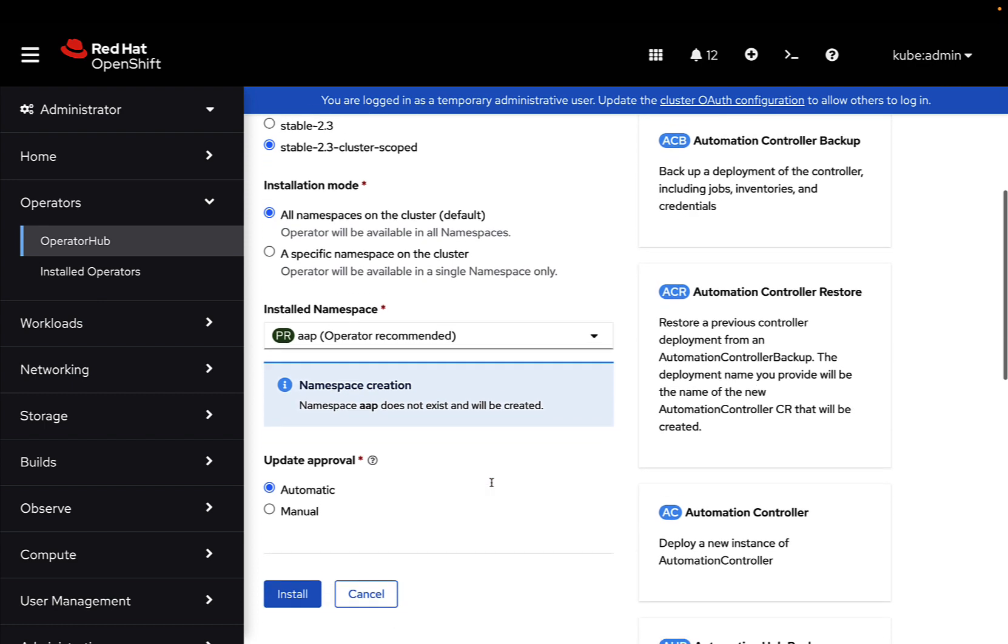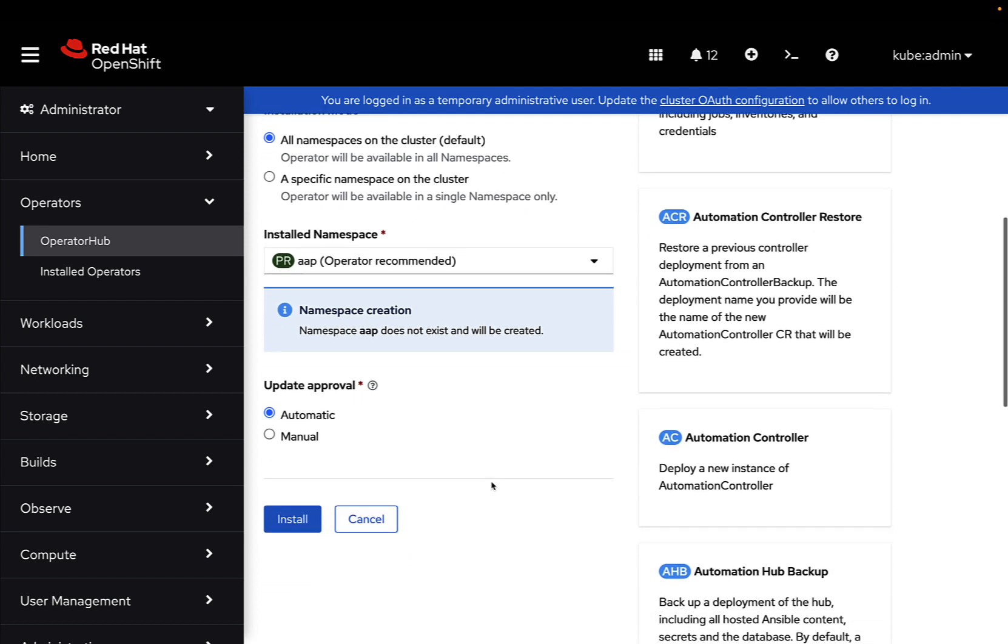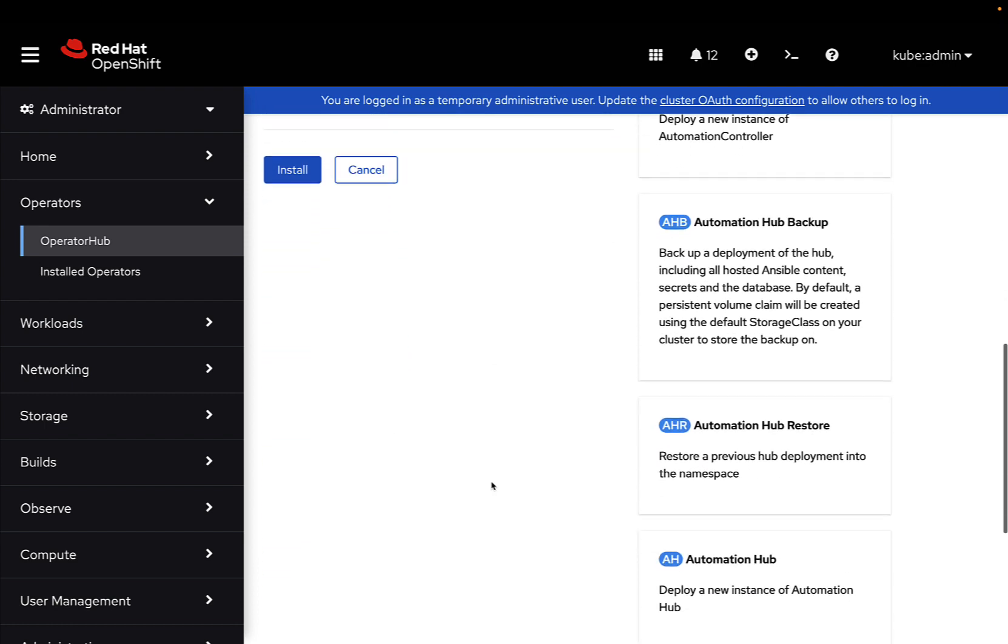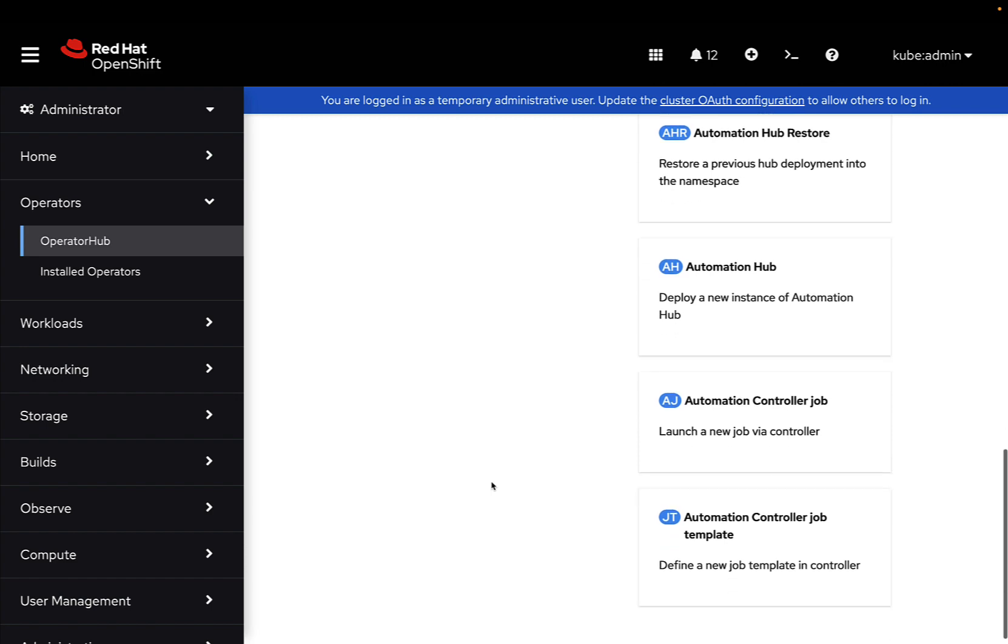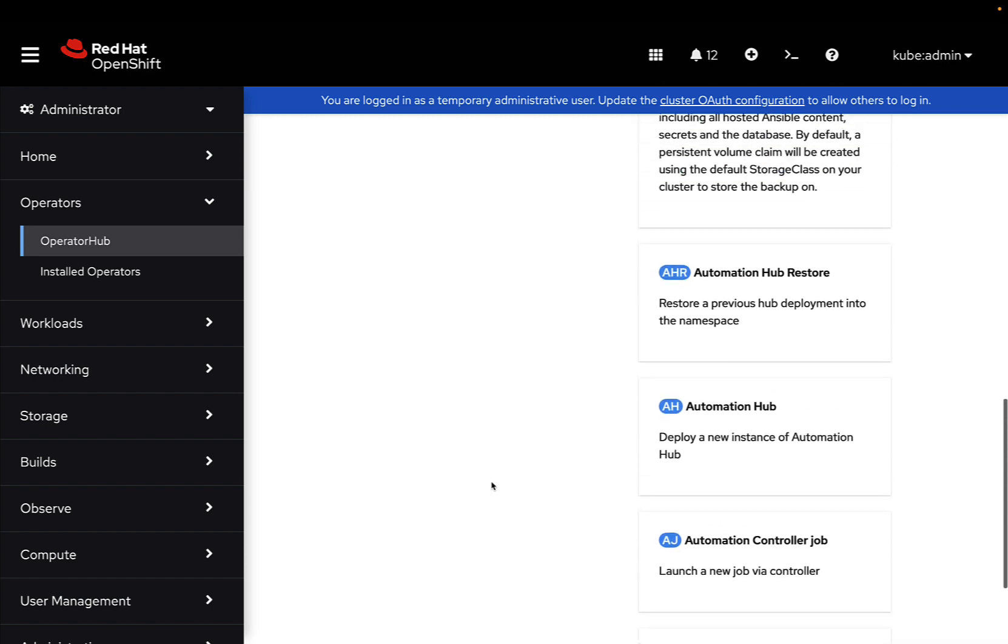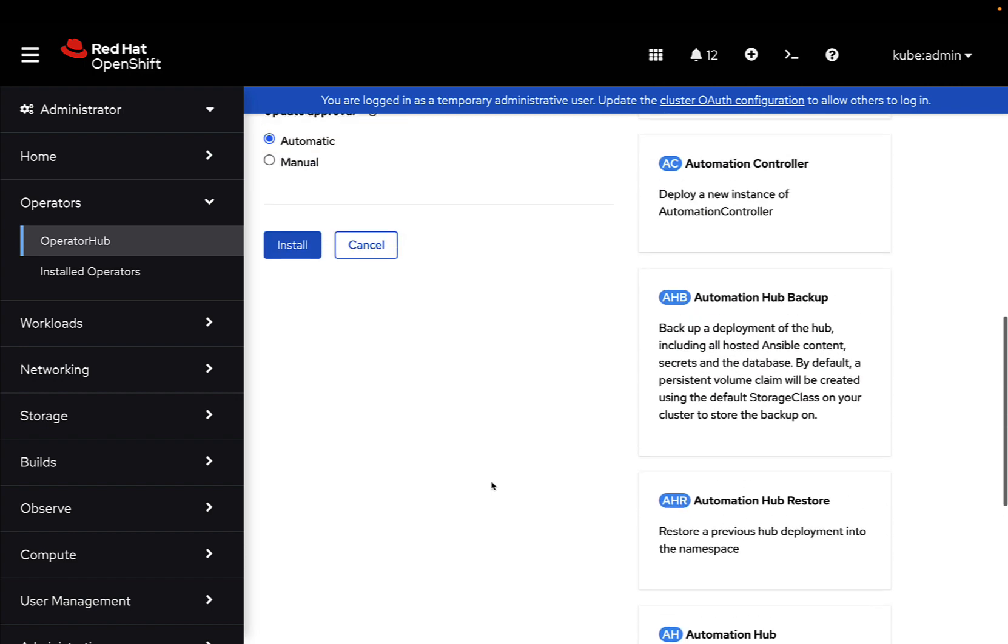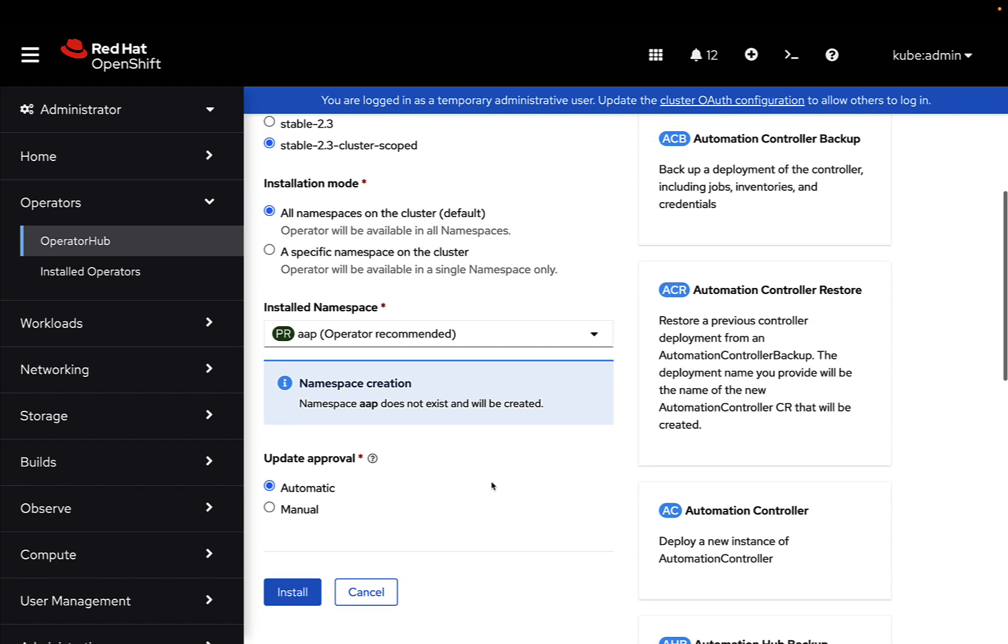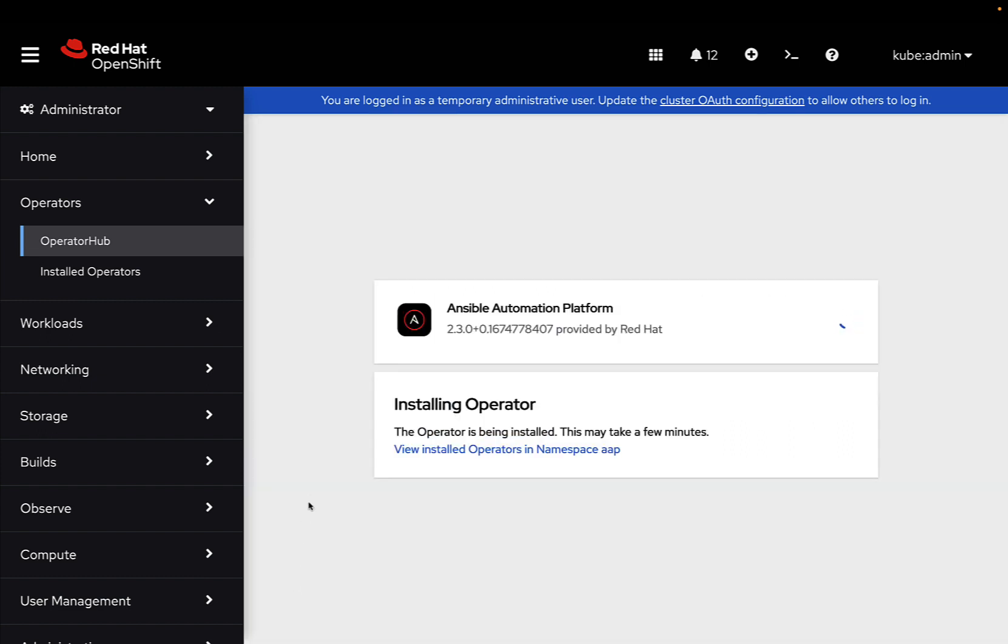Okay, we can decide the update strategy, of course, if we want manual or automatic and as you can see in the right panel, there are a list of the instances included in this operator.